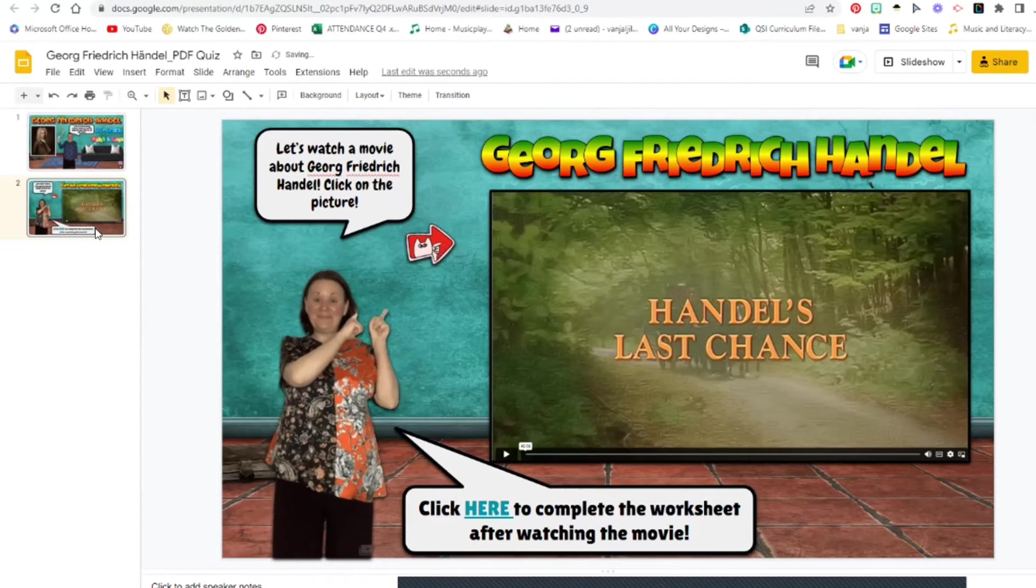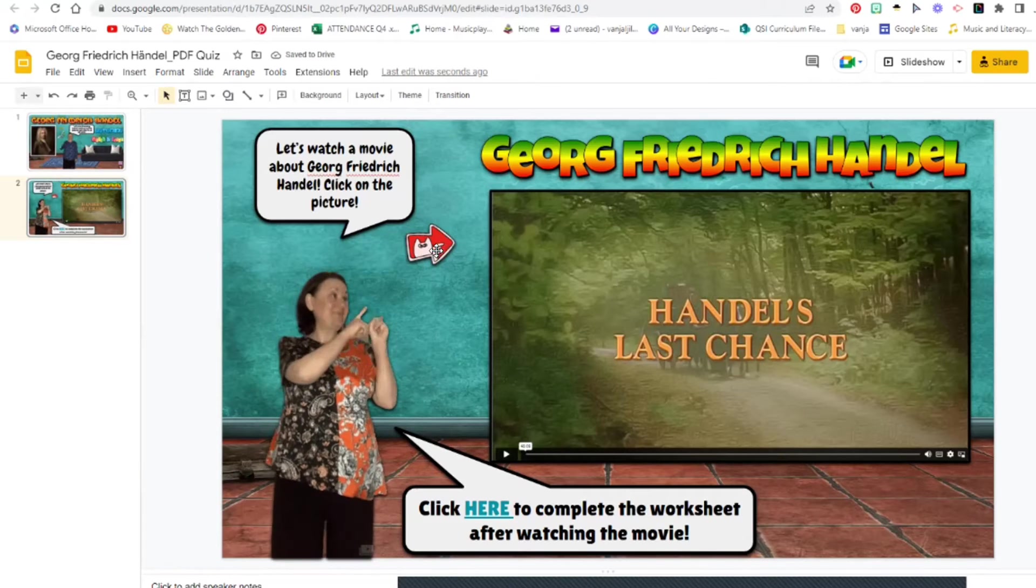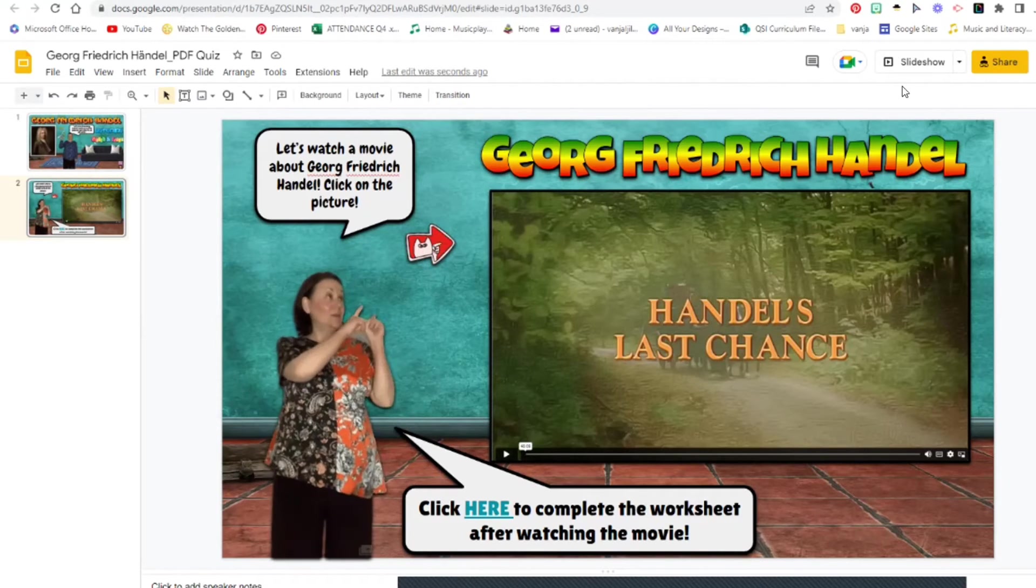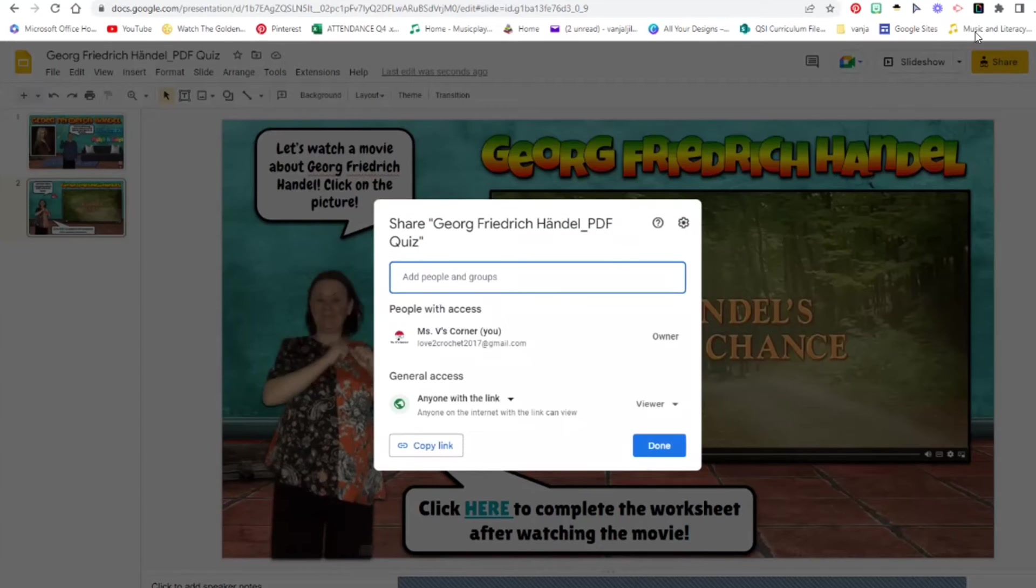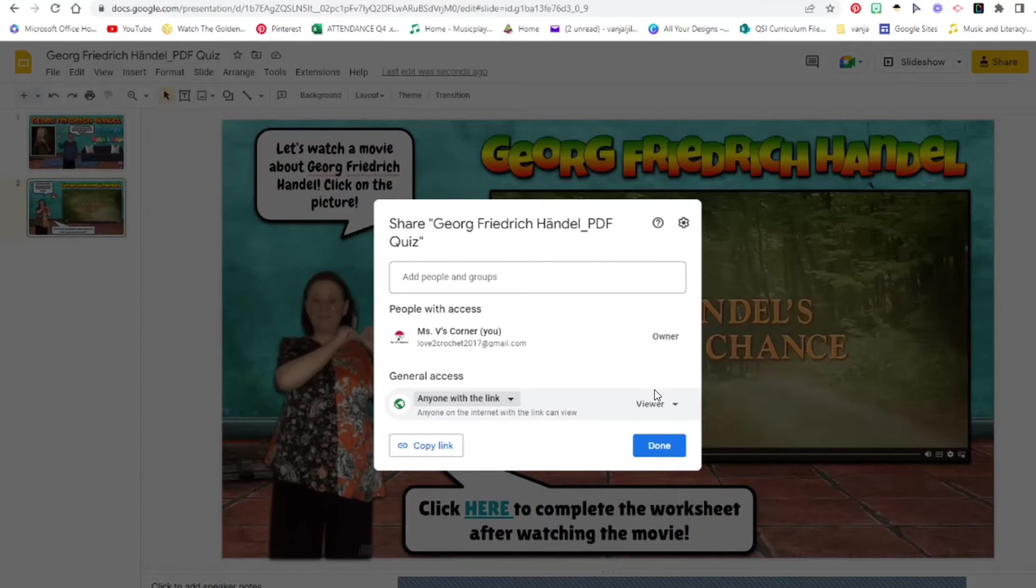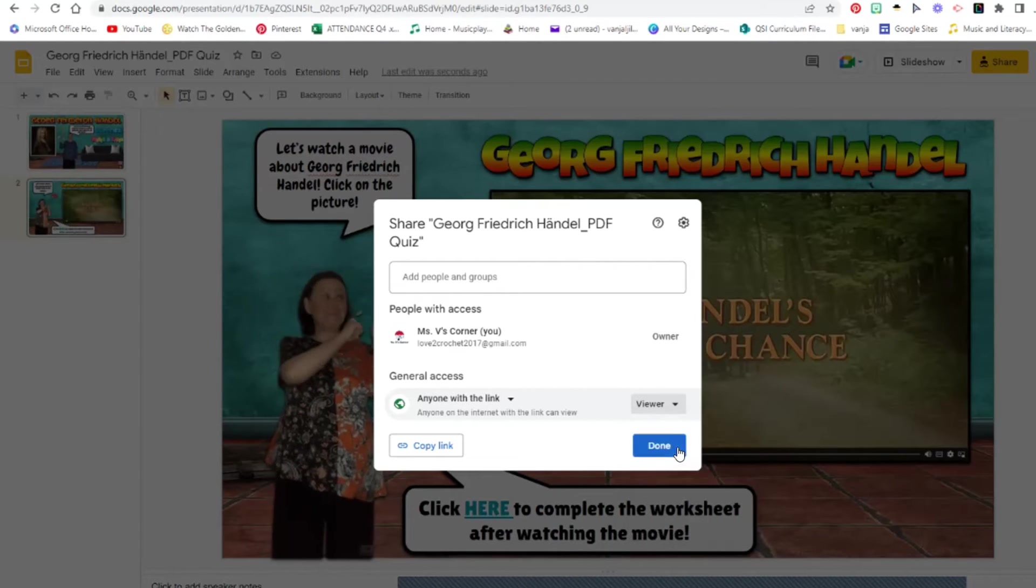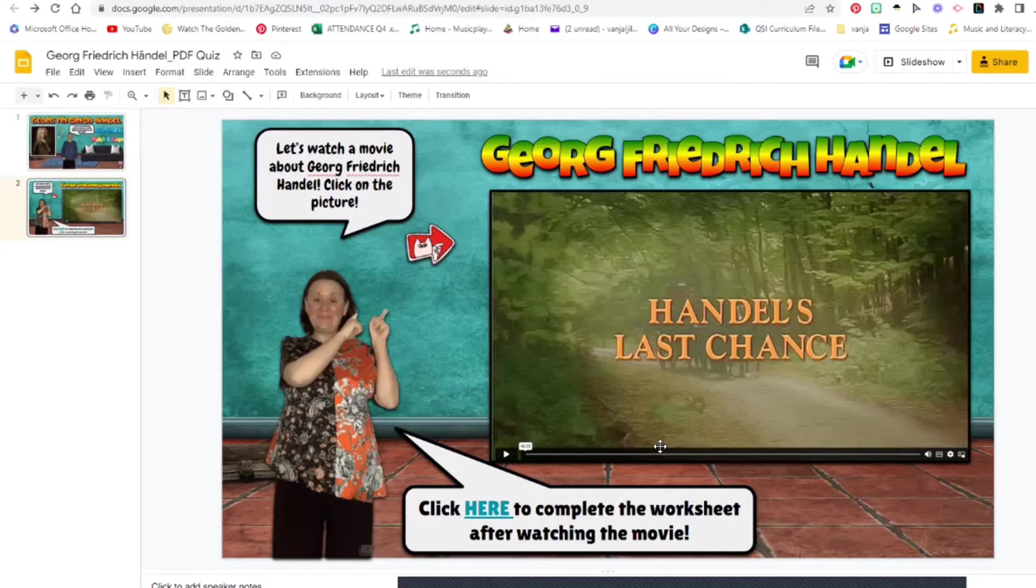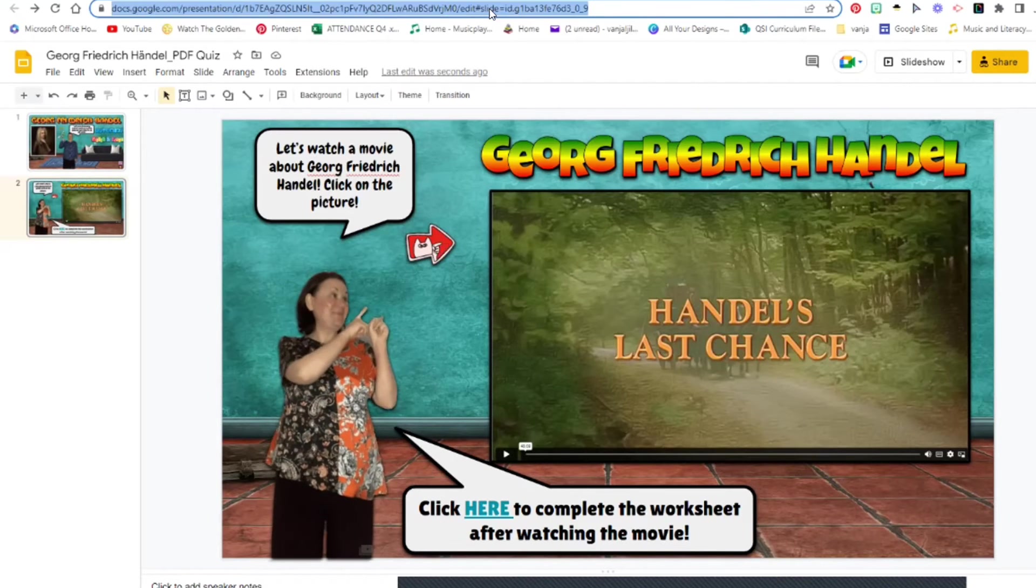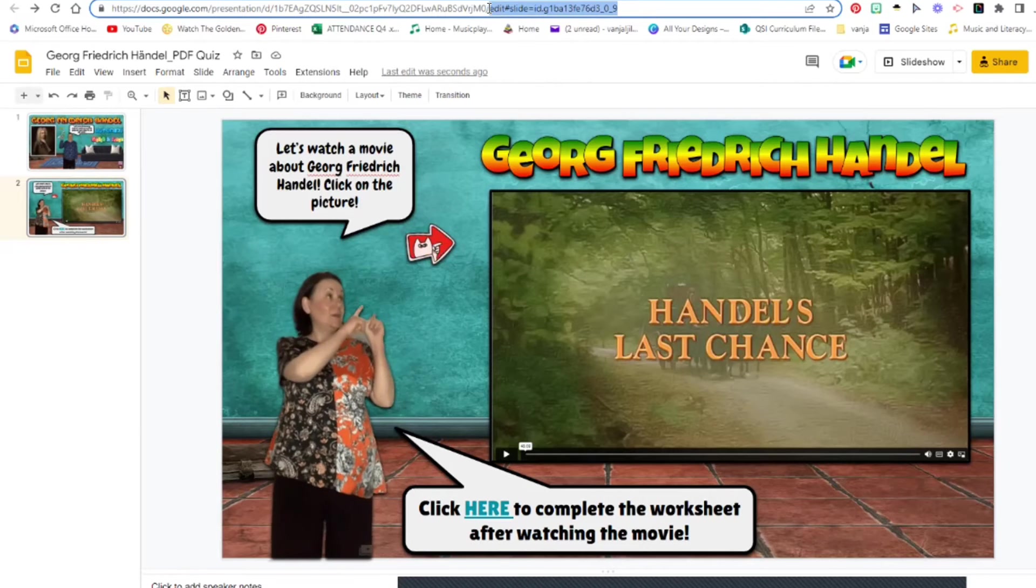Again I'm going to highlight the word here and go to the links and click Paste, Apply. Now do not forget in the original presentation that you have all the information in, you need to change the share button as well. Make sure it's anyone with a link. Don't let the kids be the editor of your Google Slides with the information at all. Let them be the viewers. Click Done and you are done.